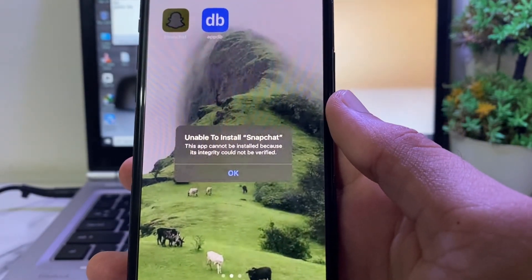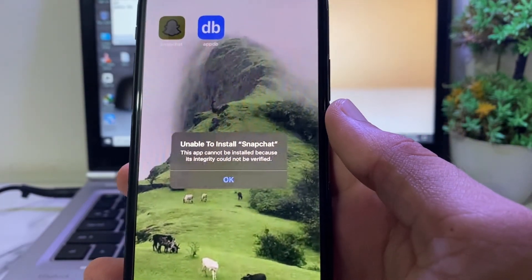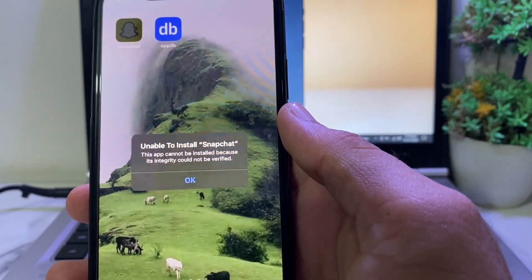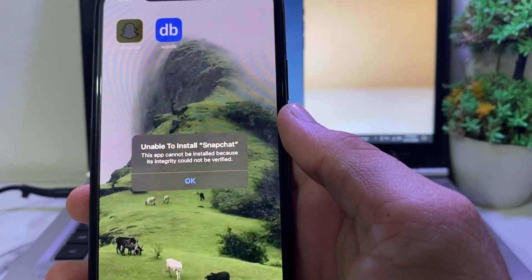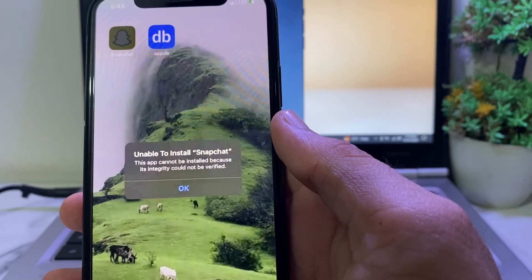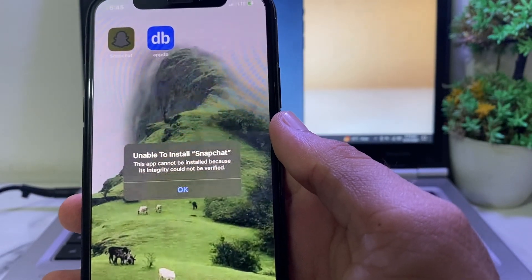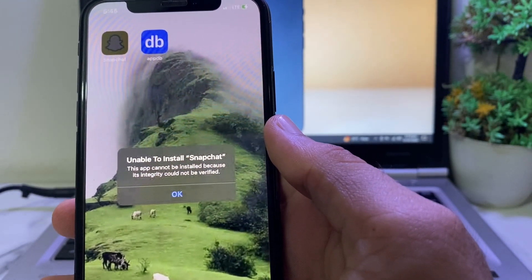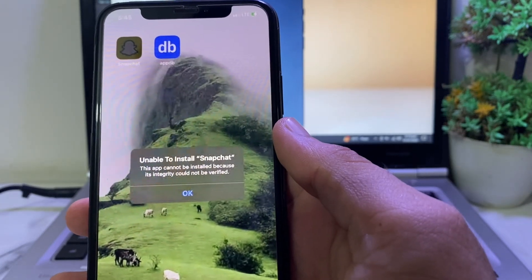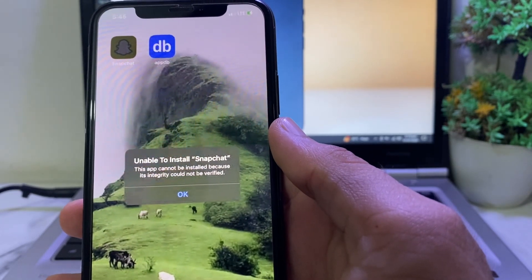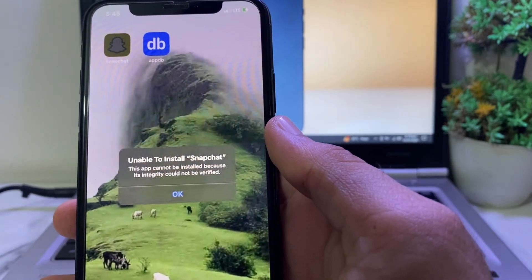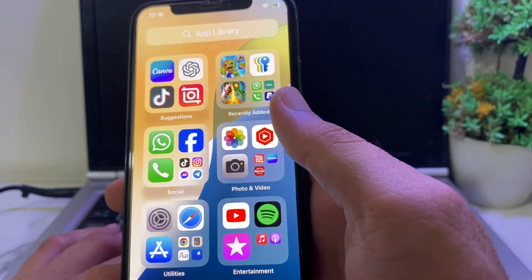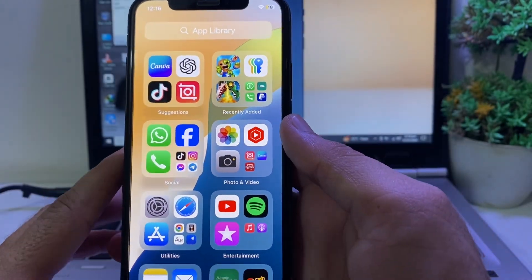Hello everyone, welcome back with another very useful and informative video. In this video I'll show you, if you're trying to install any app on your iPhone or iPad device and you're having this type of problem — 'This app cannot be installed because its integrity could not be verified' — how you can fix this type of problem.